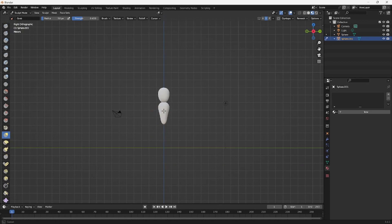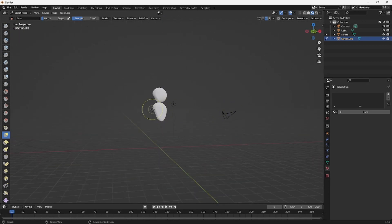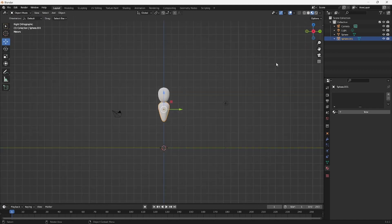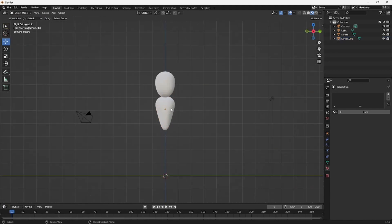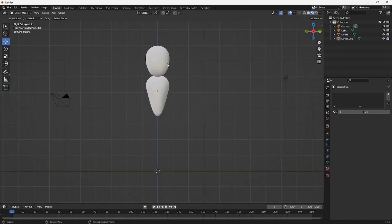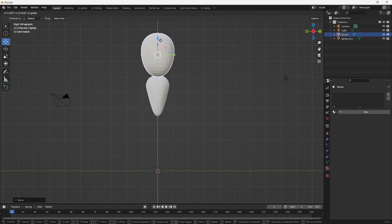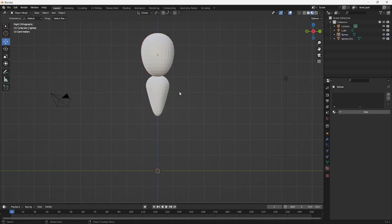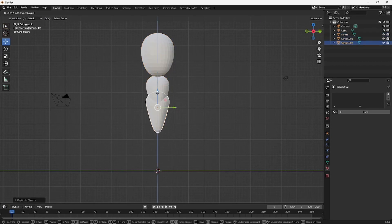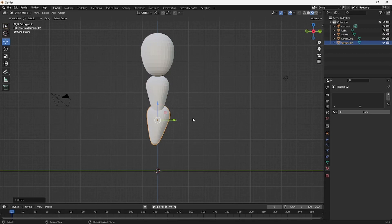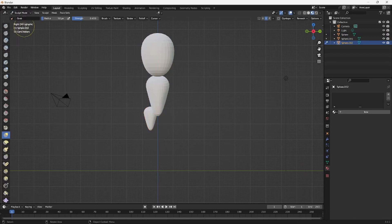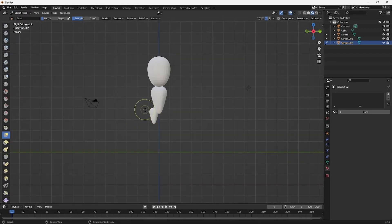You just want to go ahead and sculpt your character. I just duplicated the head again. I want to make the head a little bigger. It's just a cool little character.